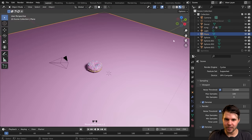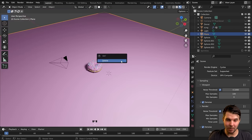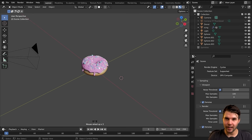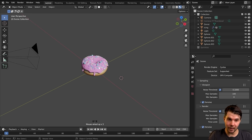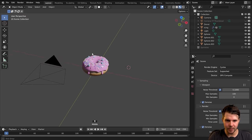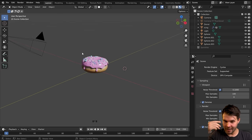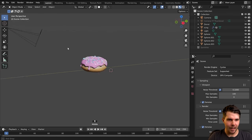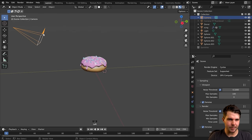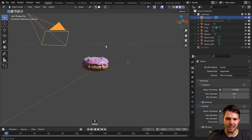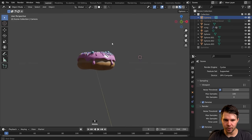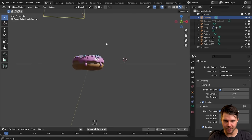First, let's delete the plane because we no longer need it — that was just so we could play with lighting and see how it looks. We're going to have the donut suspended in midair. So let's move our camera to be sort of front-on to it like this.